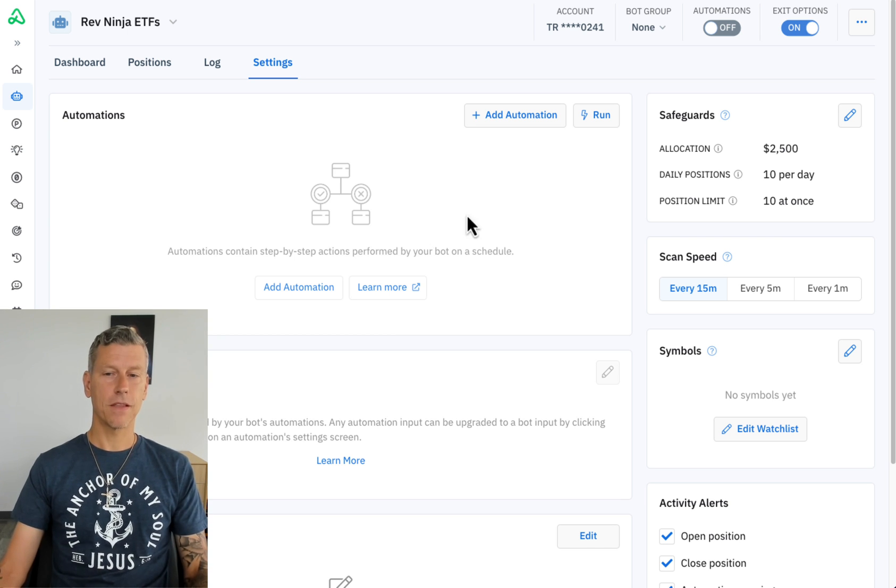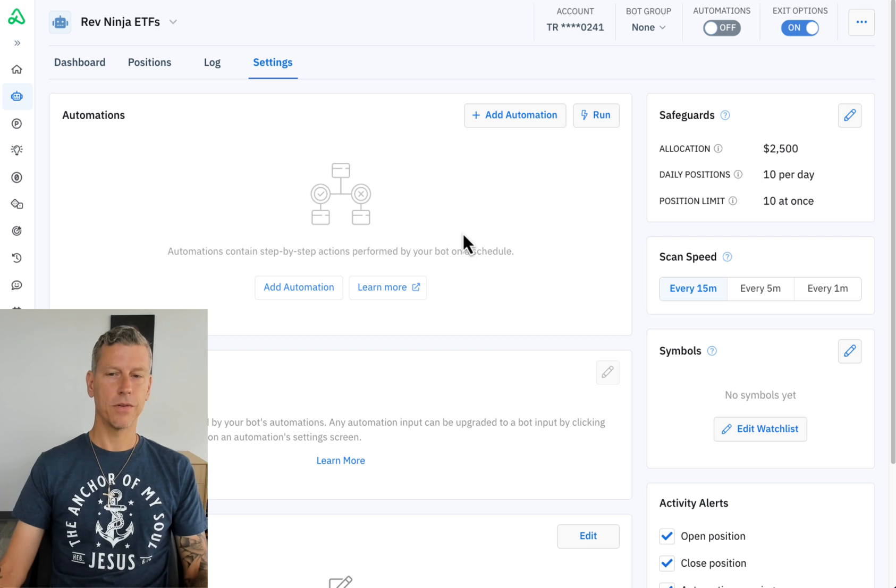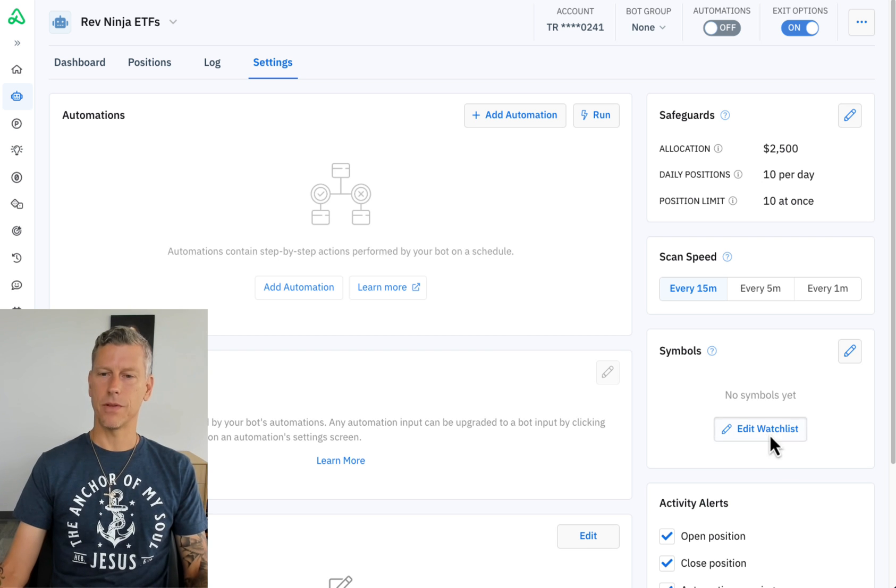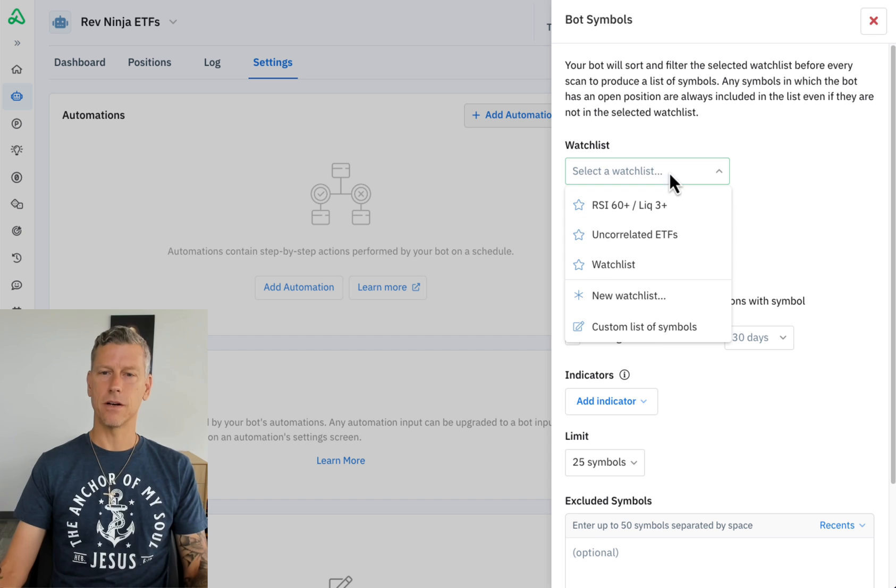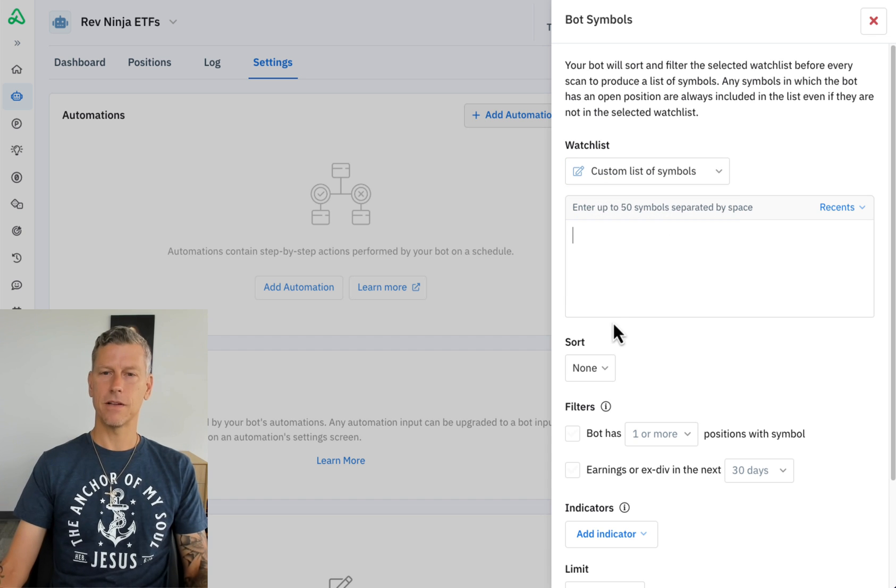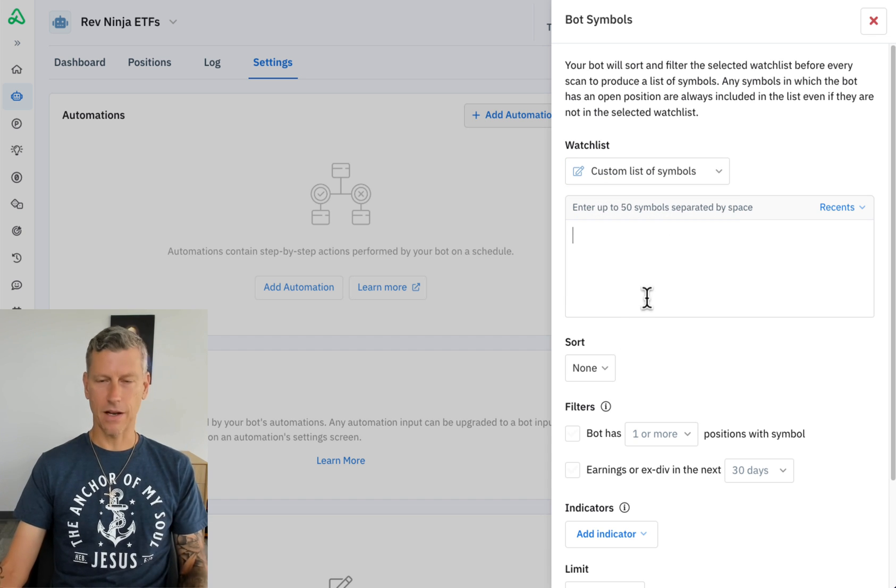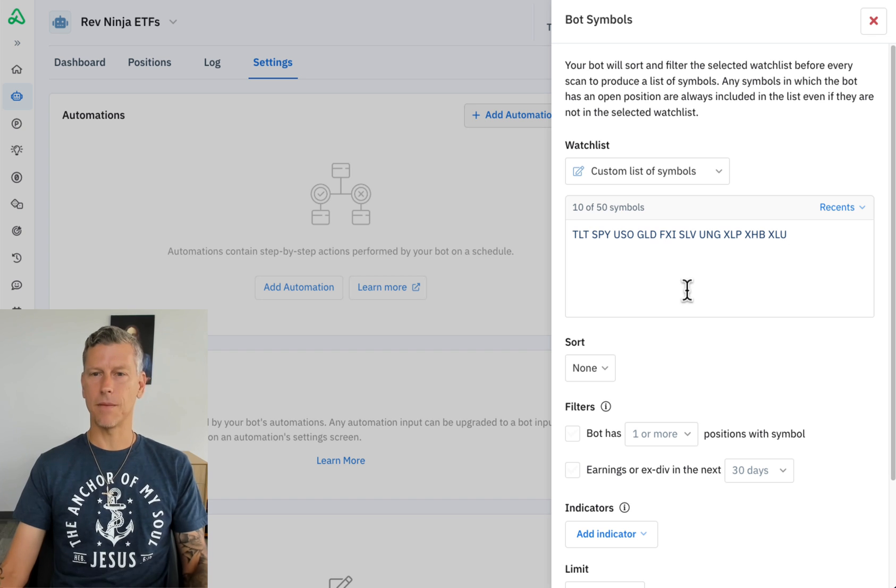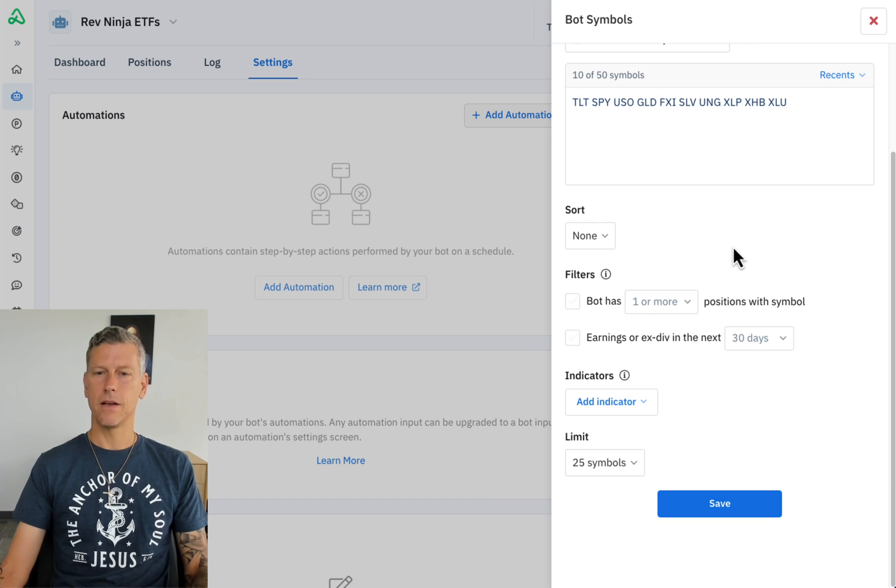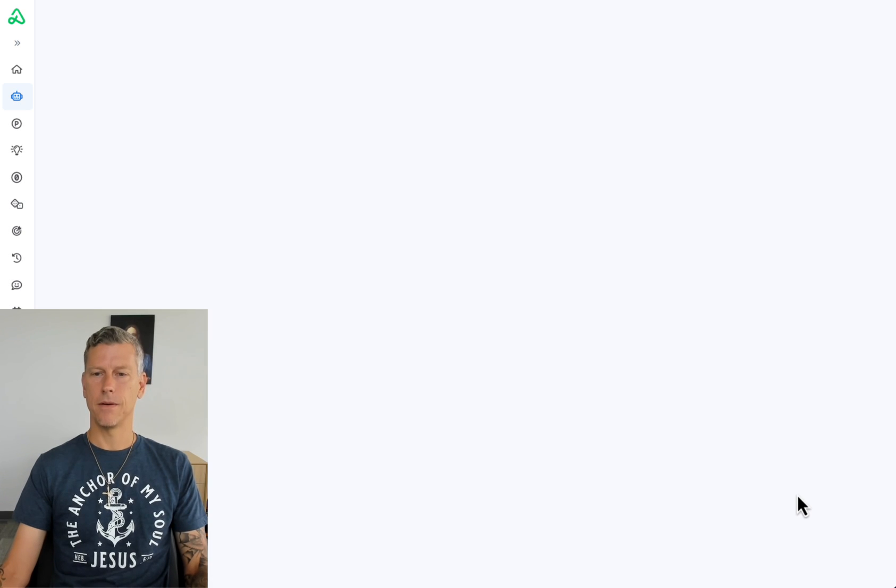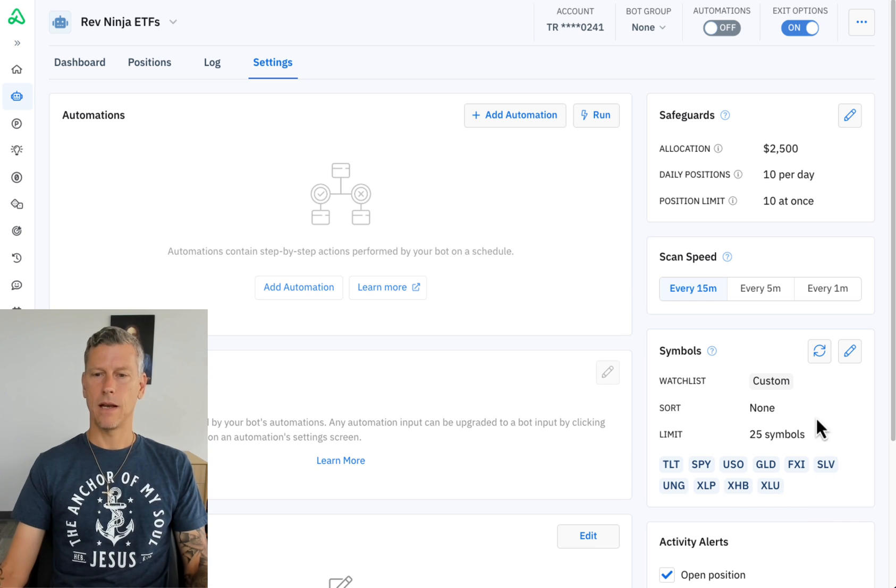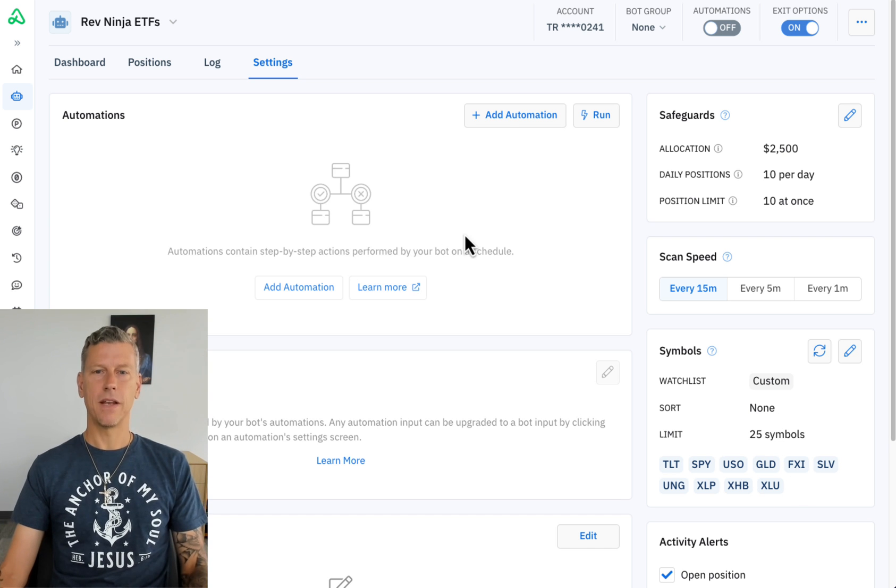The first thing that we're going to do to build this bot is set up the bot symbols, and I'm going to click edit watch list here. I'm going to select a custom list of symbols and I've already copied the symbols from the other bot so we can paste them in. I'm not going to sort them, we're just going to go ahead and add them and now the bot has some symbols that it's going to be working with.